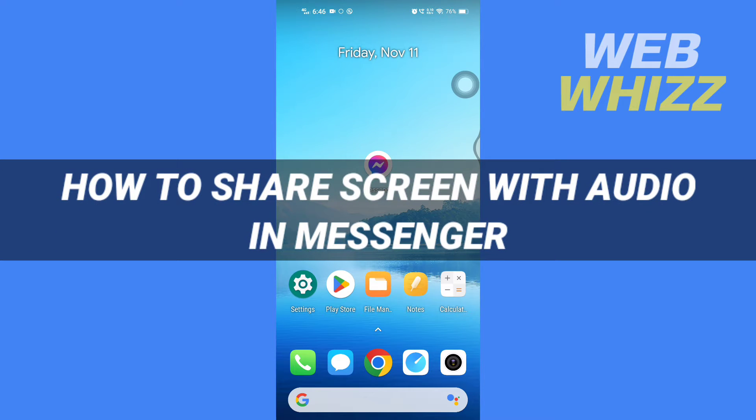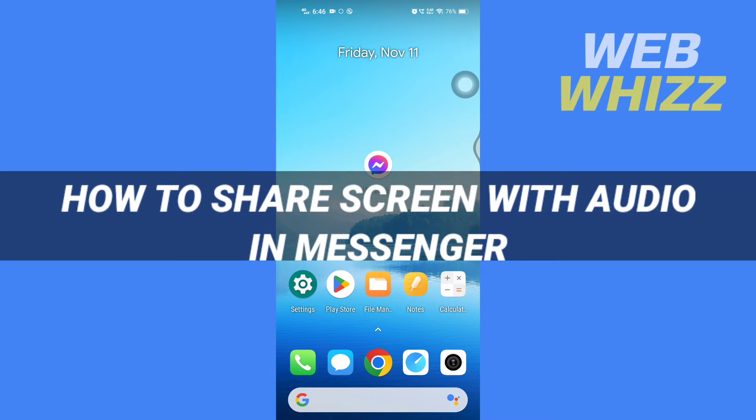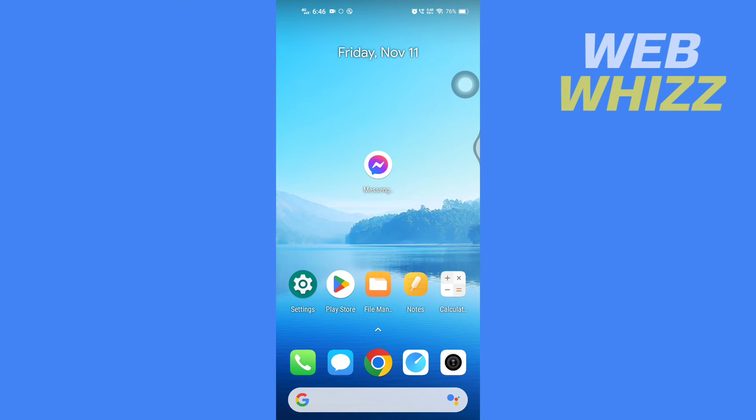How to share screen with audio in Messenger. Hello and welcome to our channel Web Whizz. In this tutorial, I'm going to show you how you can easily share screen with audio in the Facebook Messenger app using your phone.